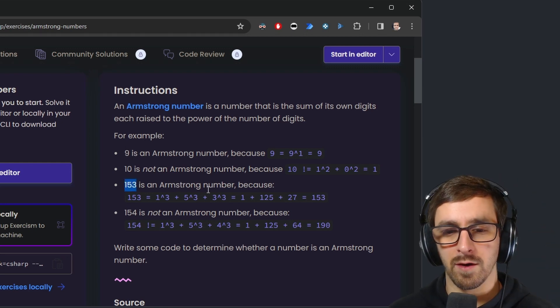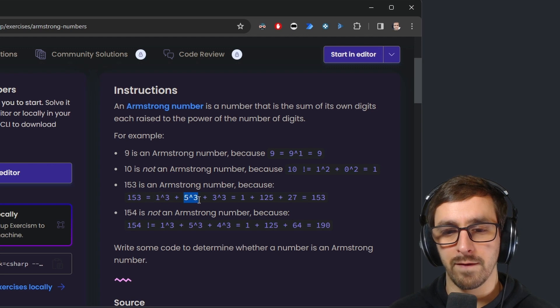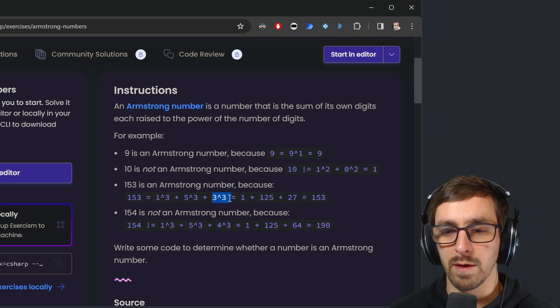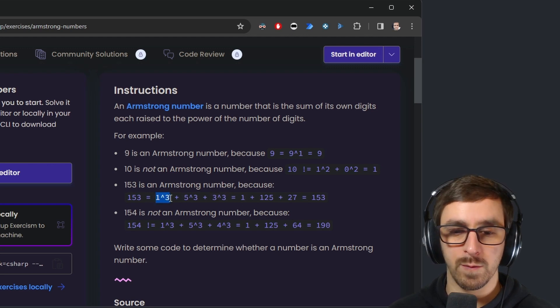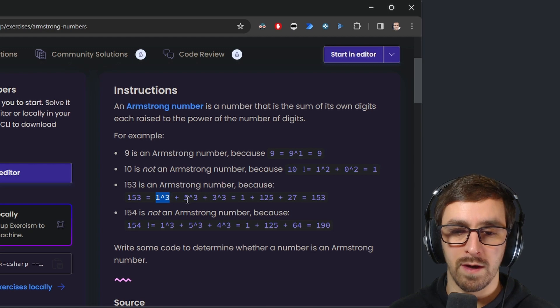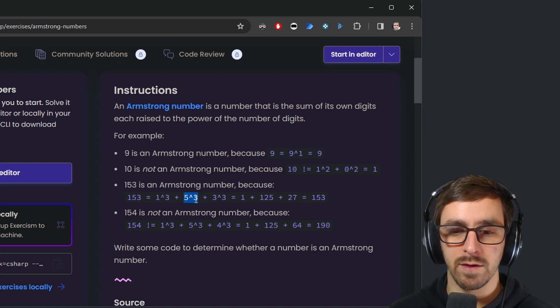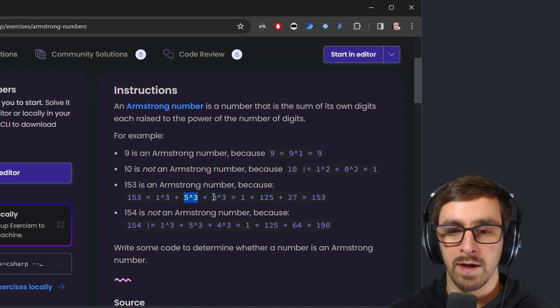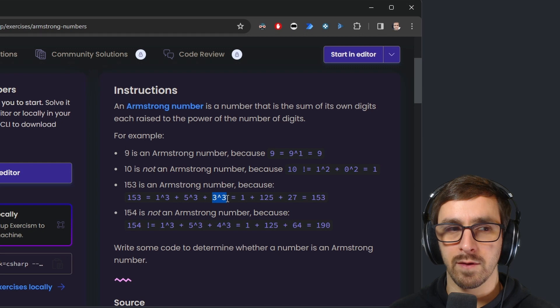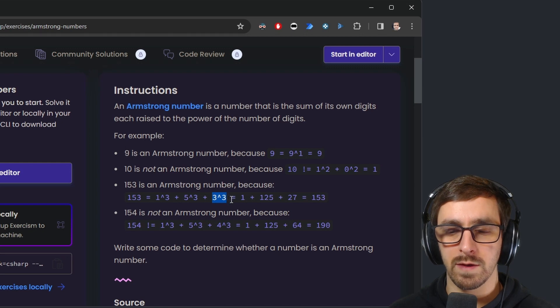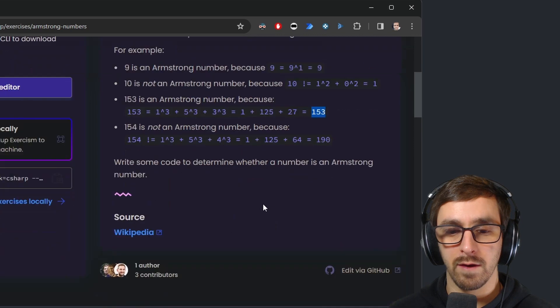153 is an Armstrong number because 153 equals one to the power of three, five to the power of three, three to the power of three. One times one times one is one, five times five times five is 125, three times three times three is 27, and then you add those together and you get 153.